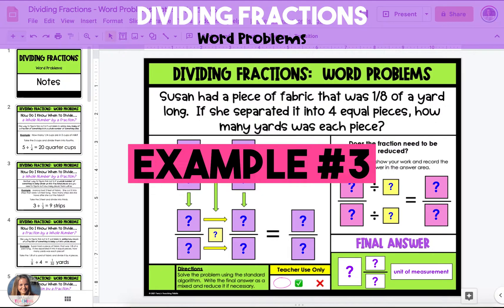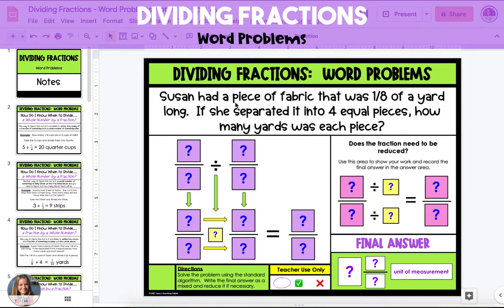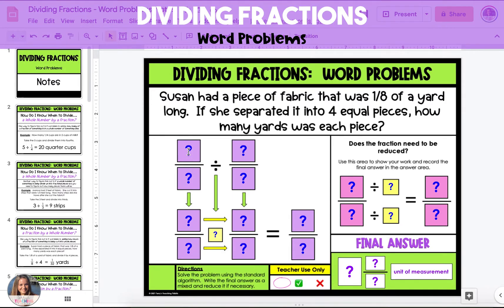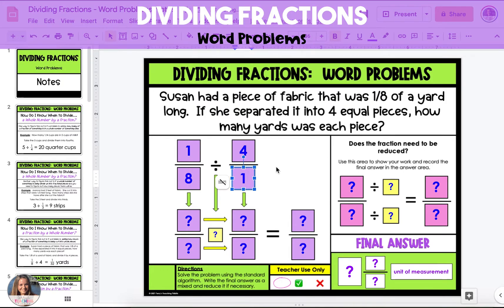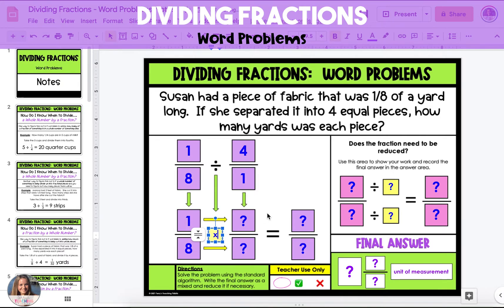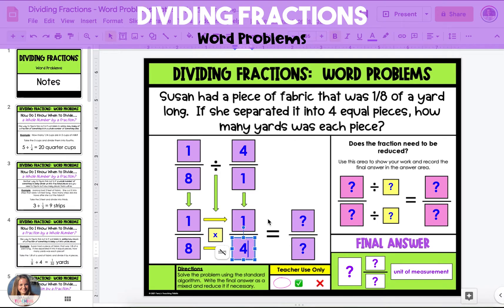In the next example, Susan had a piece of fabric that was an eighth of a yard long. If she separated it into four equal pieces, how many yards was each piece? In this example, we're dividing a fraction by a whole number. We will start by recording the one-eighth of fabric that Susan has and dividing it by four. We write four as a fraction over one. To divide the fractions, keep the first fraction the same — so one-eighth stays one-eighth. Change the division sign to multiplication, and then flip or find the reciprocal of the second fraction.